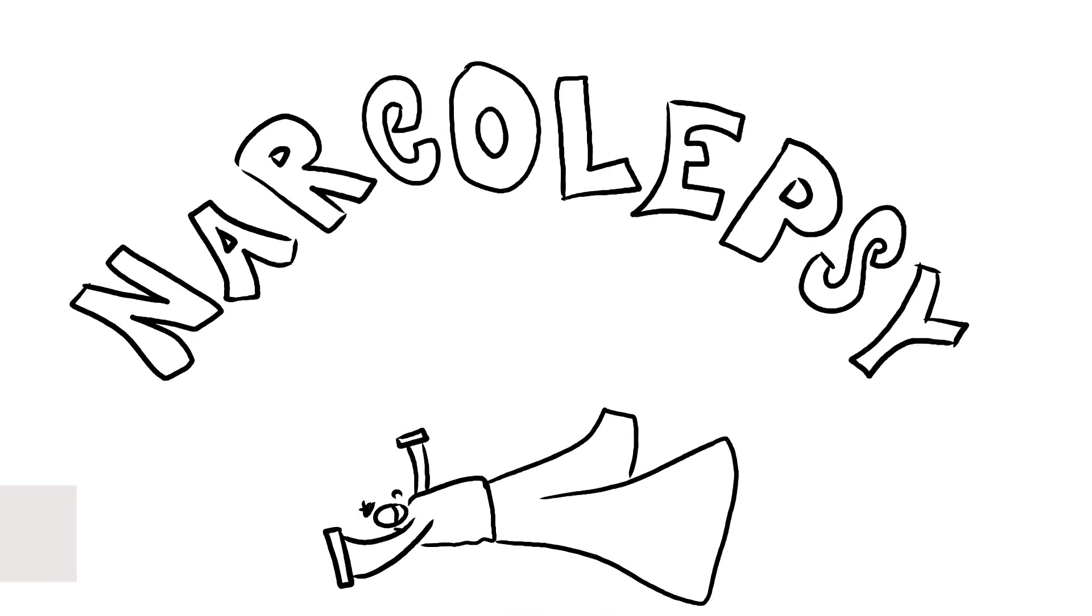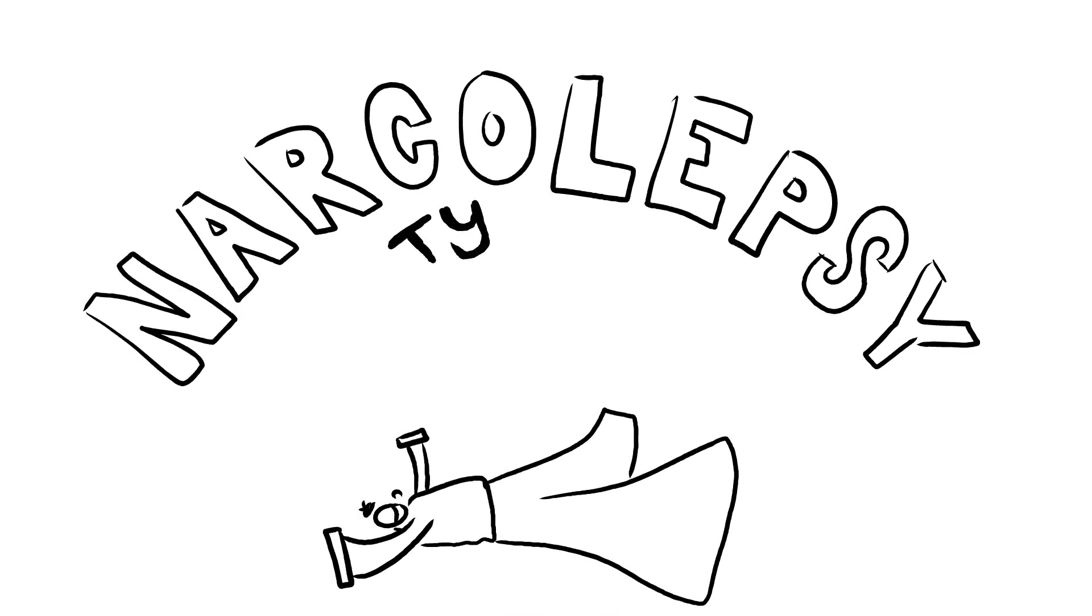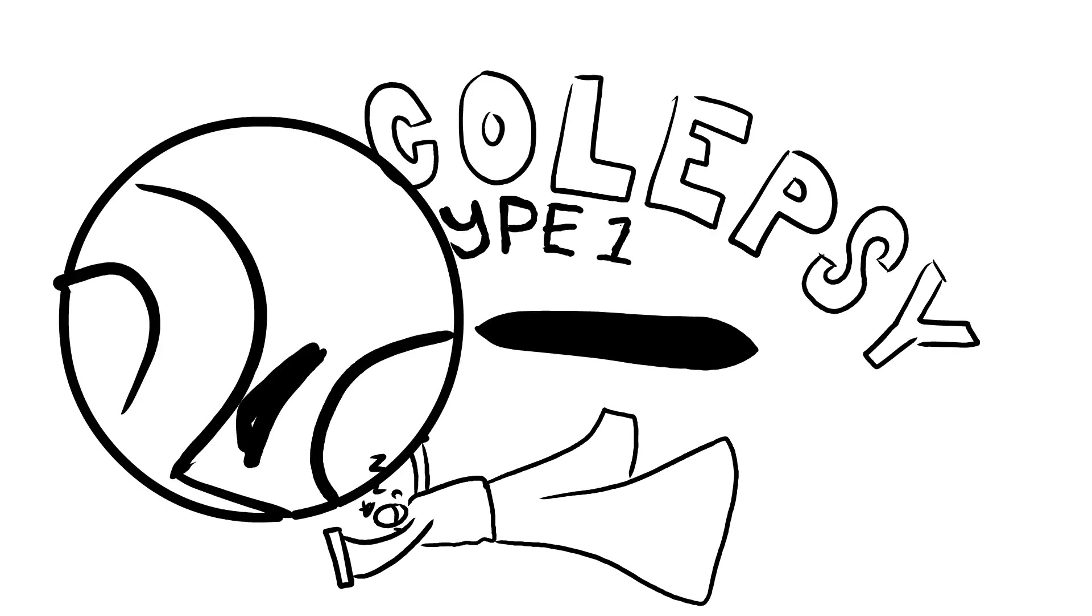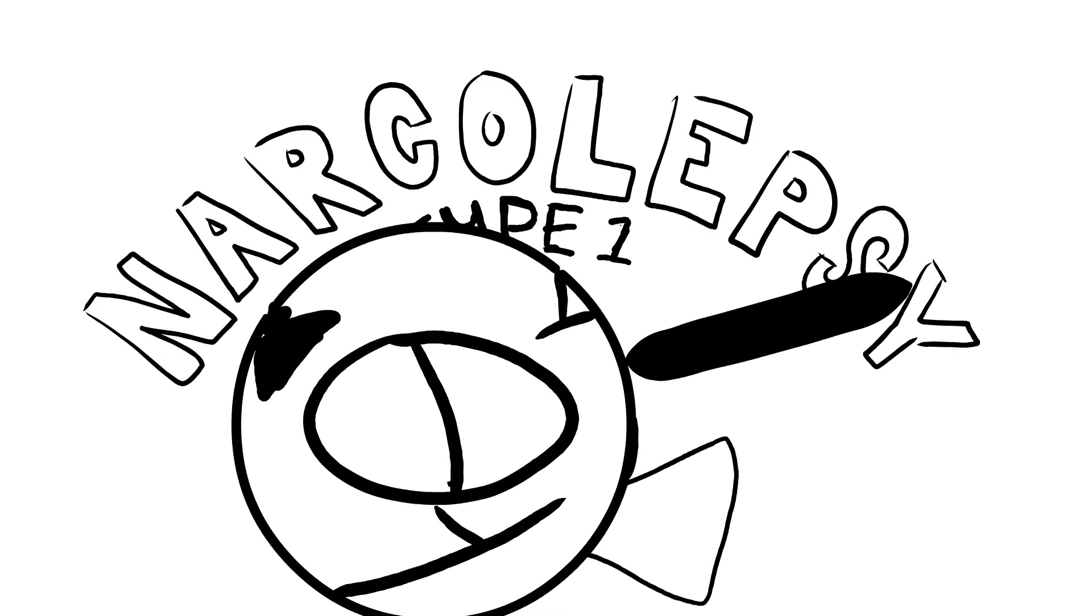But about one in 2000 people experience this regularly due to narcolepsy type 1, the intrusion of REM sleep into hours of wakefulness.